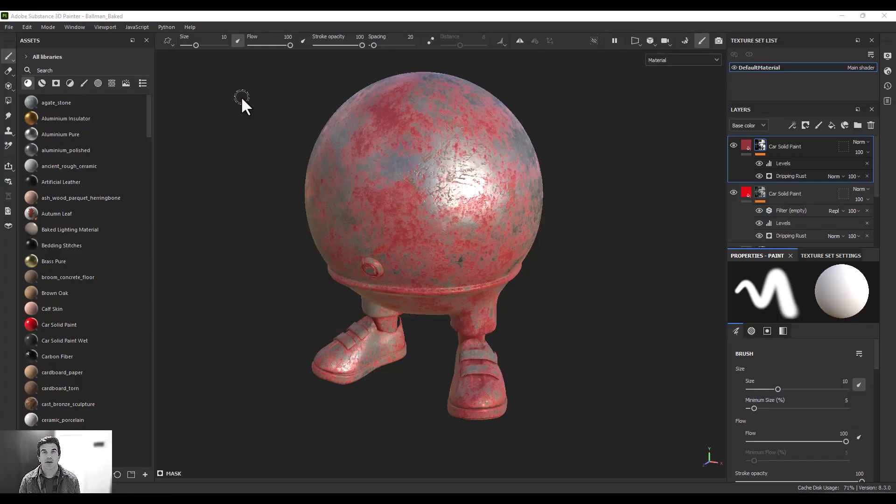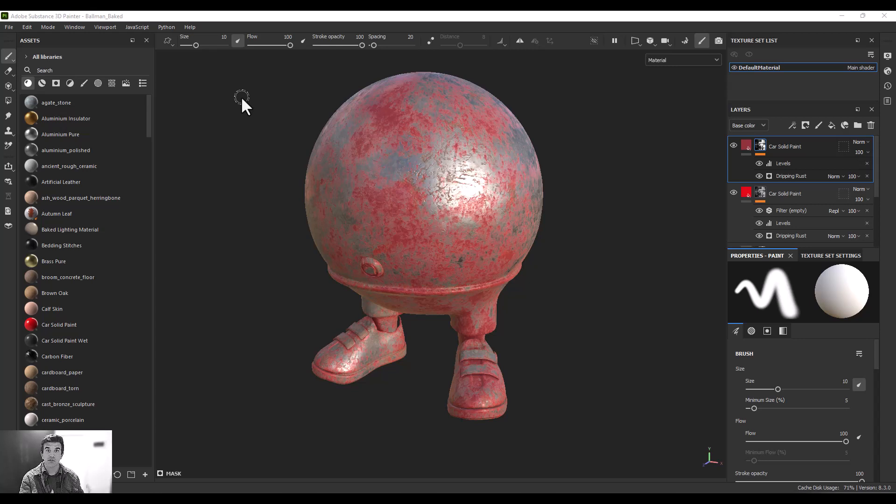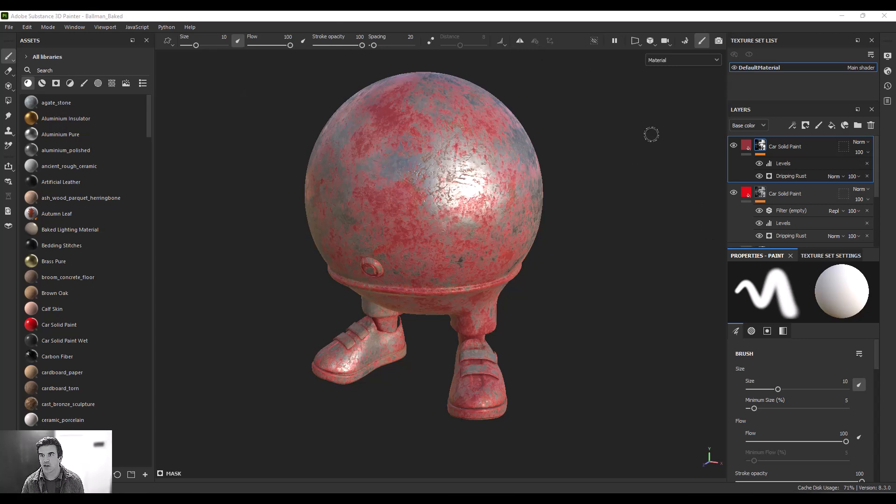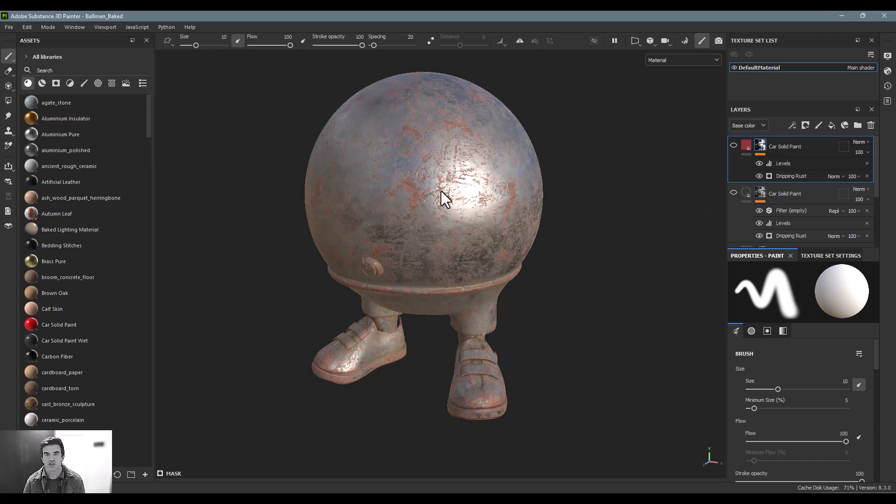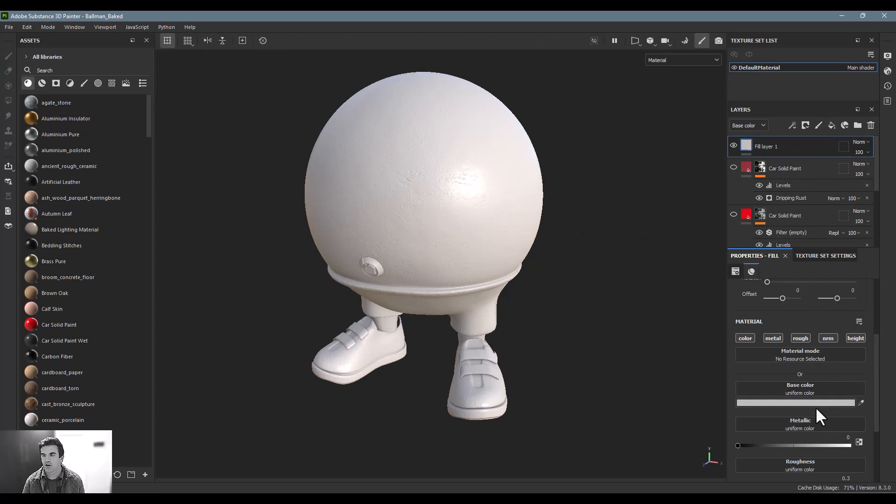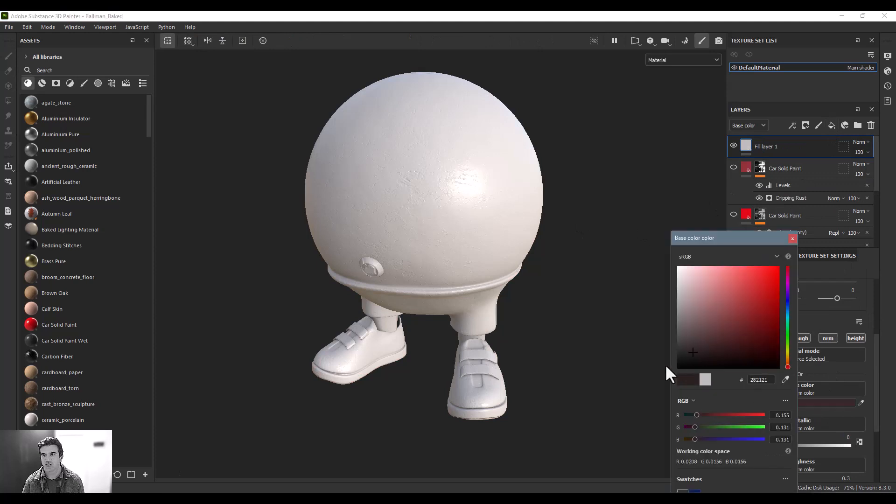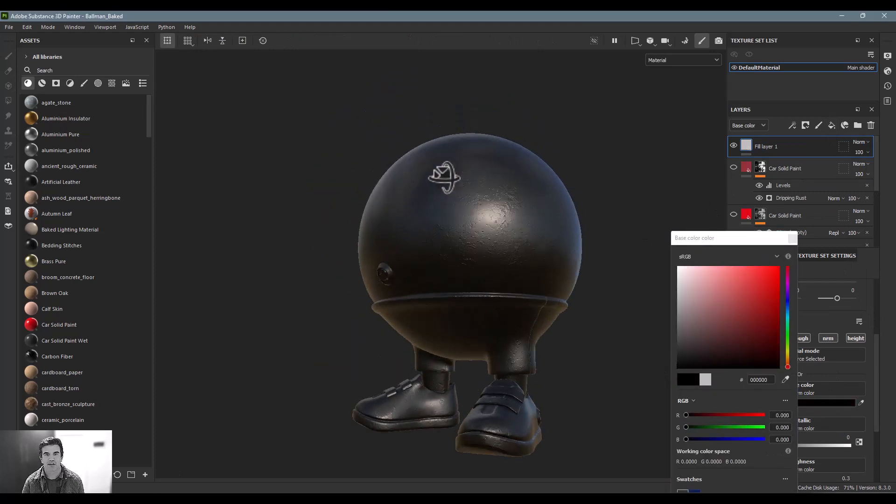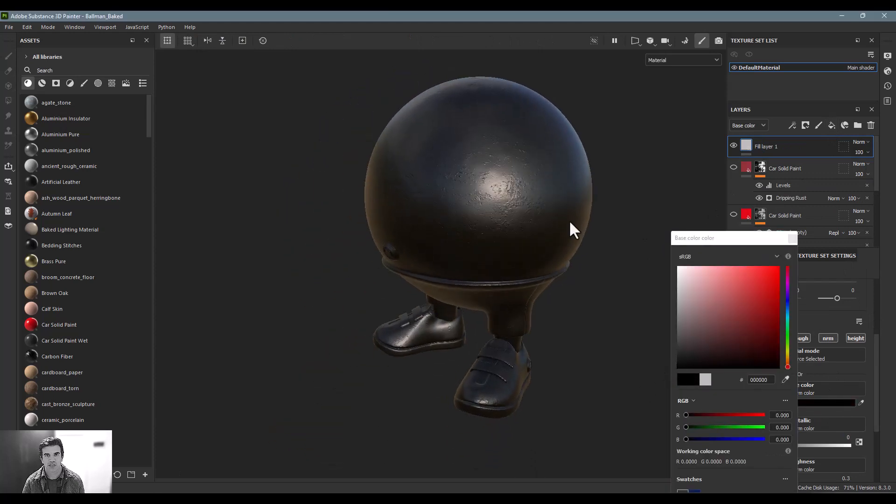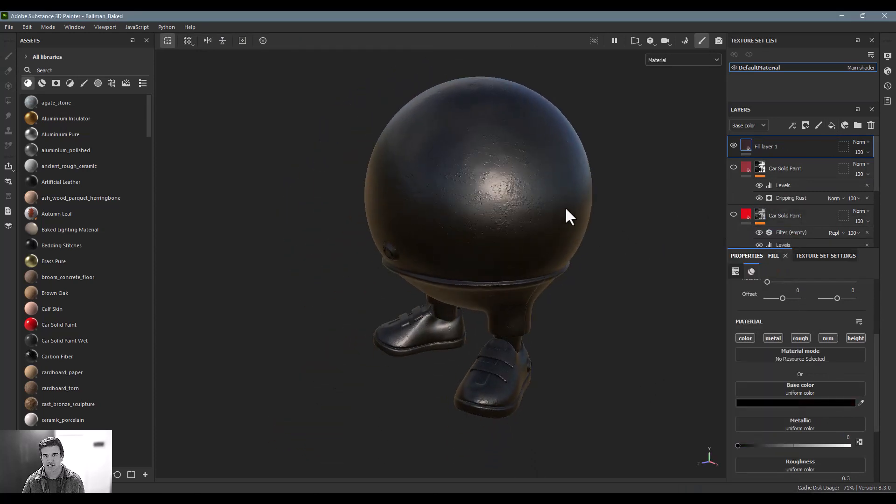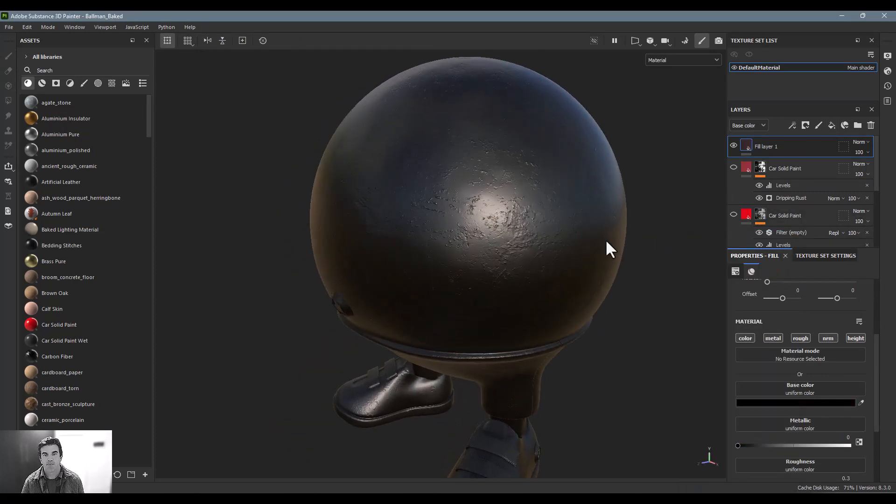All right, so now we're going to talk about some additional sublayer controls. We've already talked about the levels. Now we're going to talk about a few more. In order to do that, I'm going to create a new layer. I'm going to turn off these two red ones that I created and I'm actually just going to add a black layer, like imagine just a black layer of paint over top of all this.